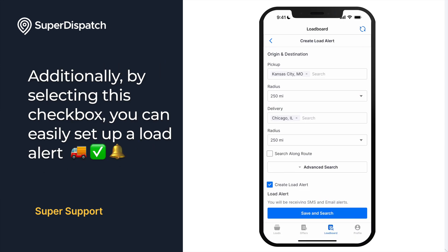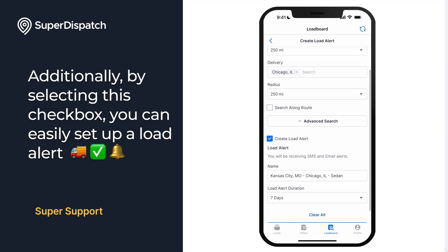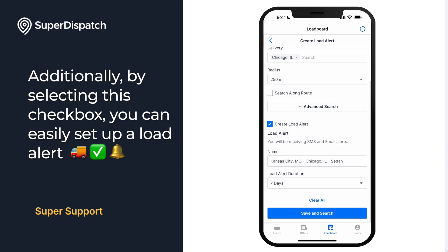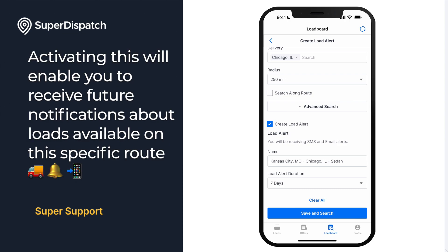By selecting the Create Load Alert box, this will allow you to set up a new load alert inside of the load board. Activating this will enable you to receive future notifications about loads available on this specific route.